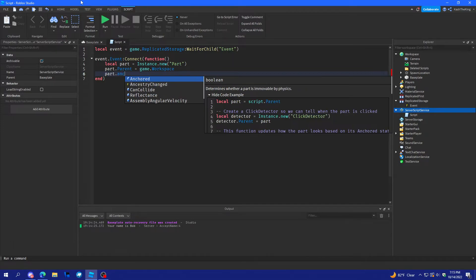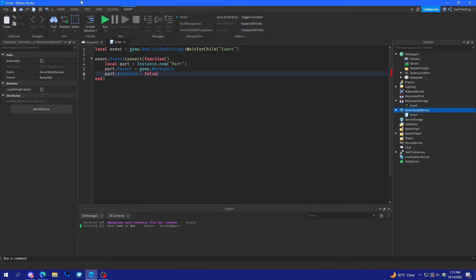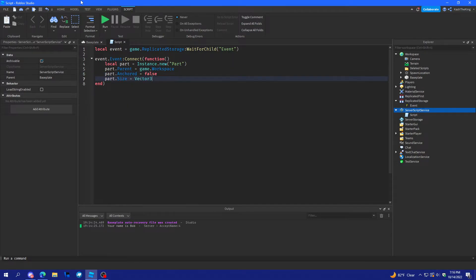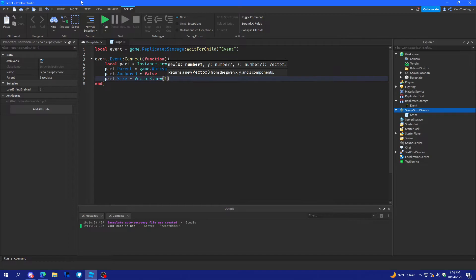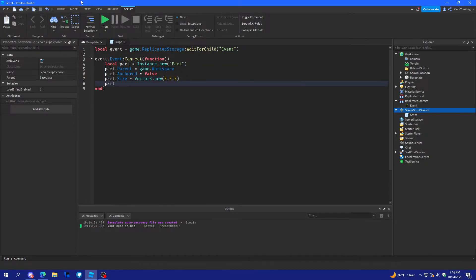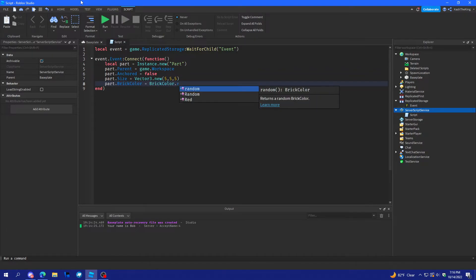Part dot parent is equal to game dot workspace. Part dot anchored equals false. Part dot size equals vector three dot new five five five. And, then part dot brick color equals brick color dot random.